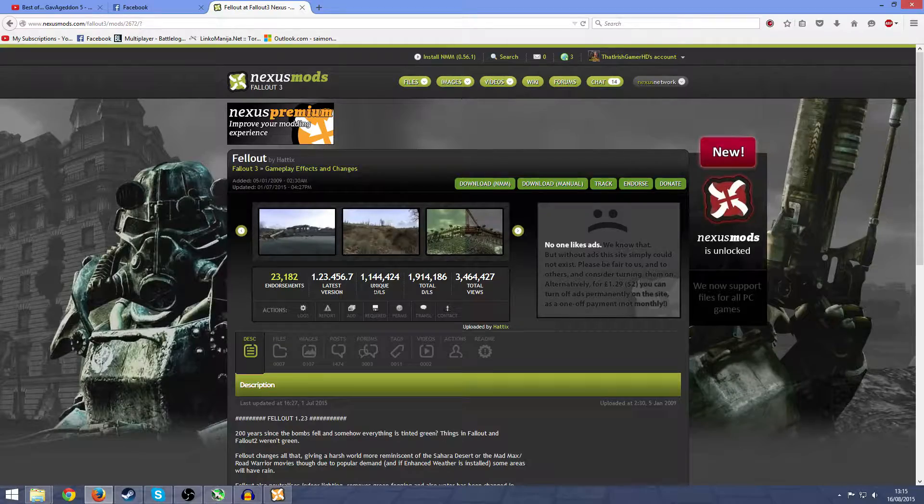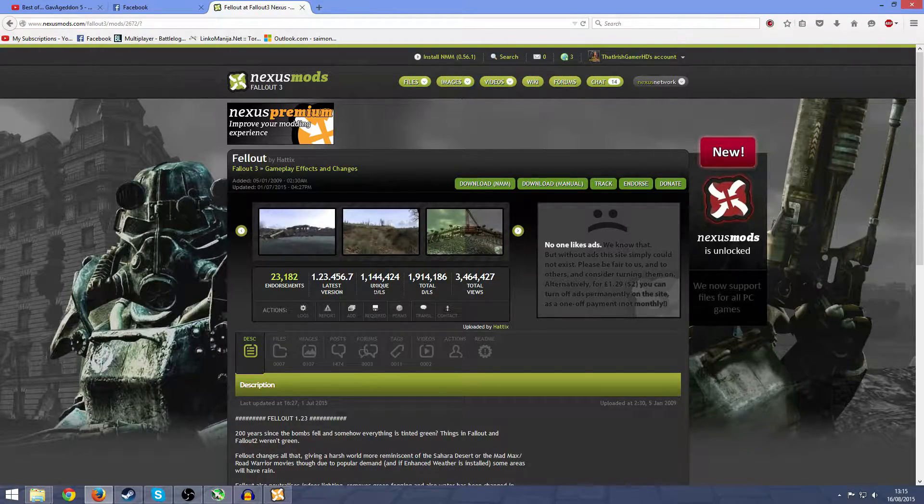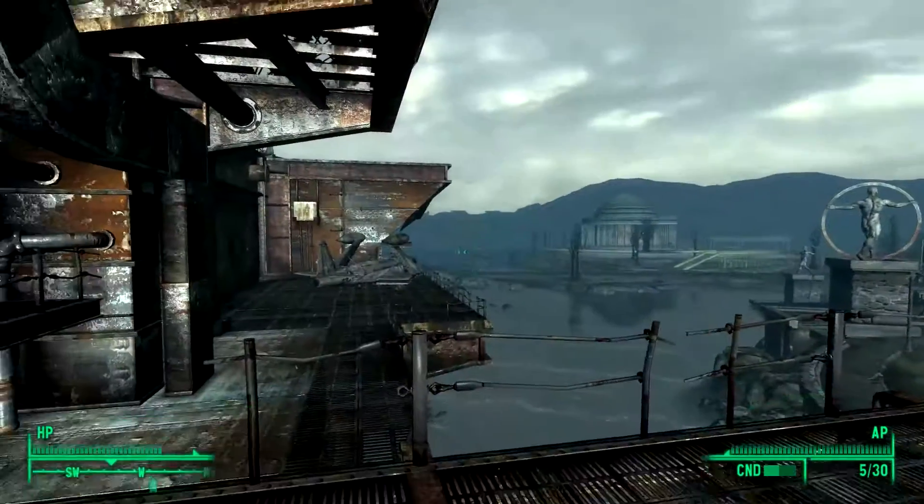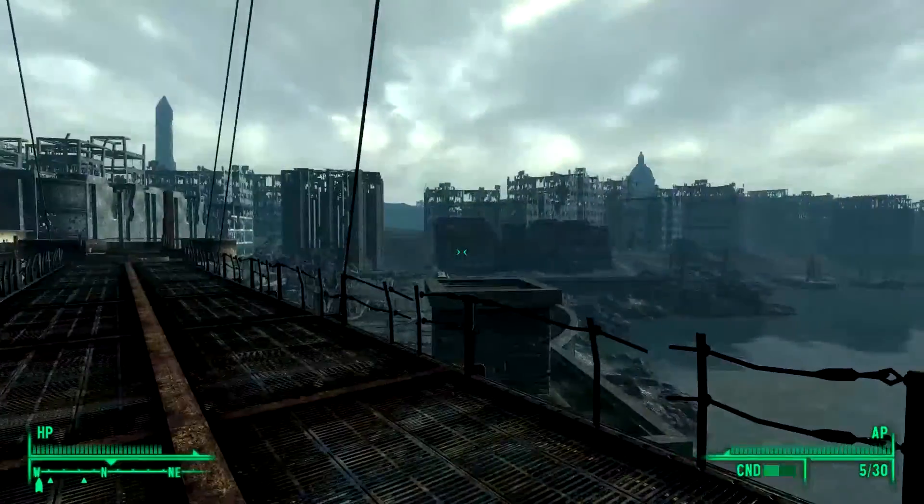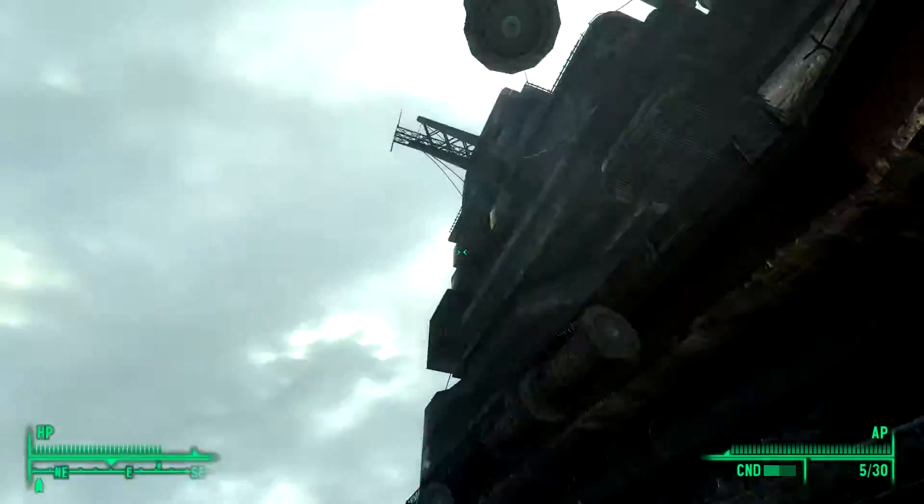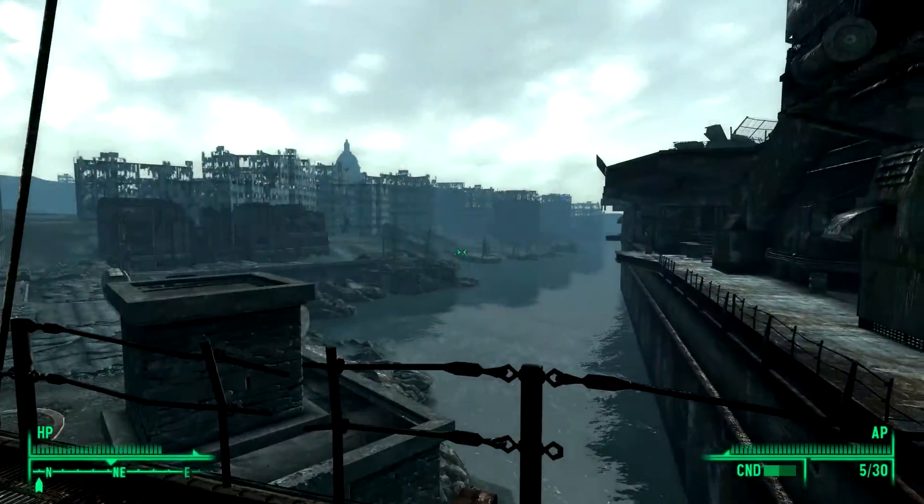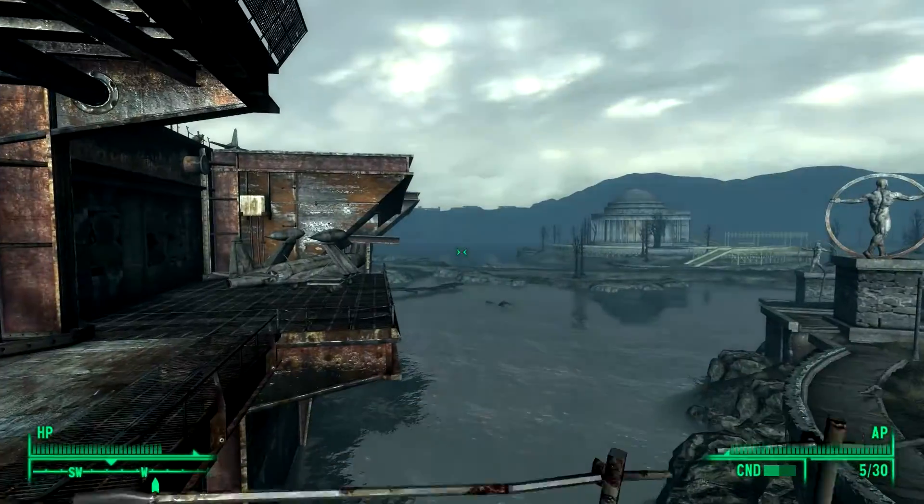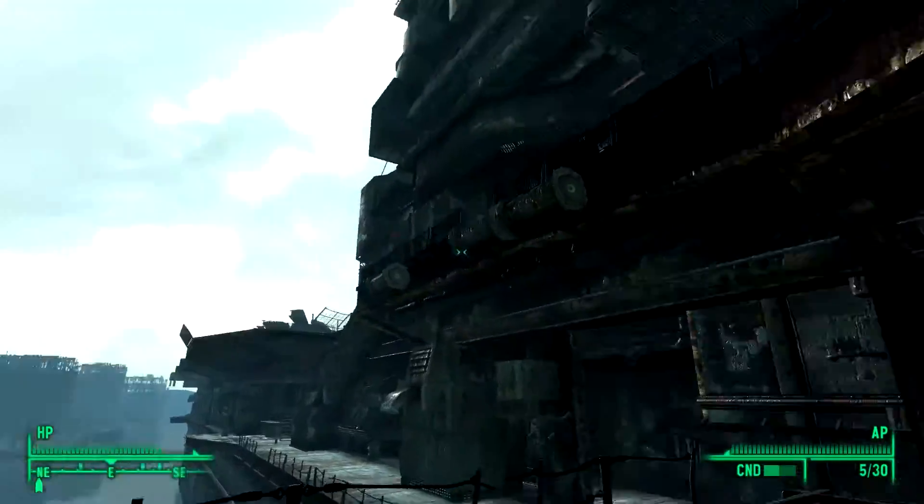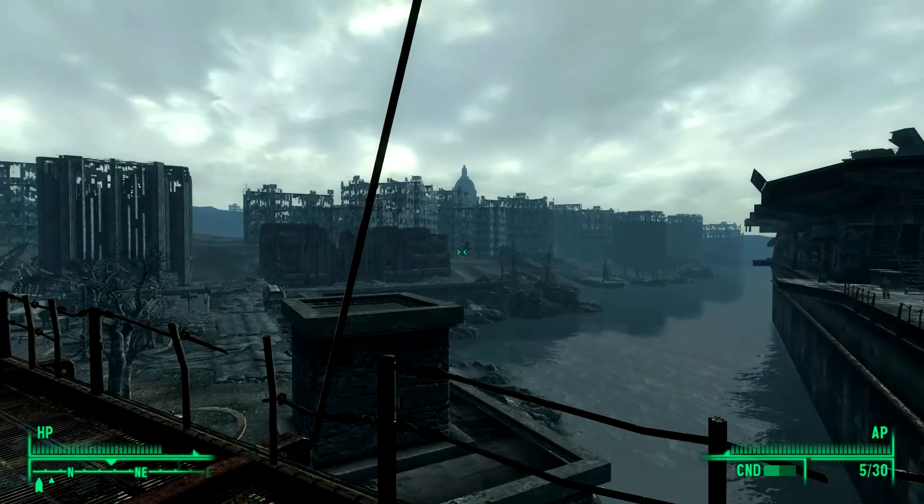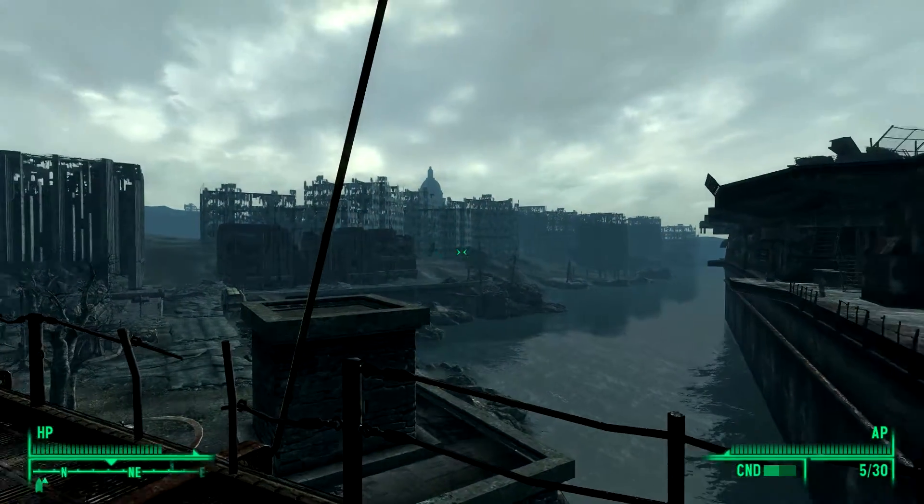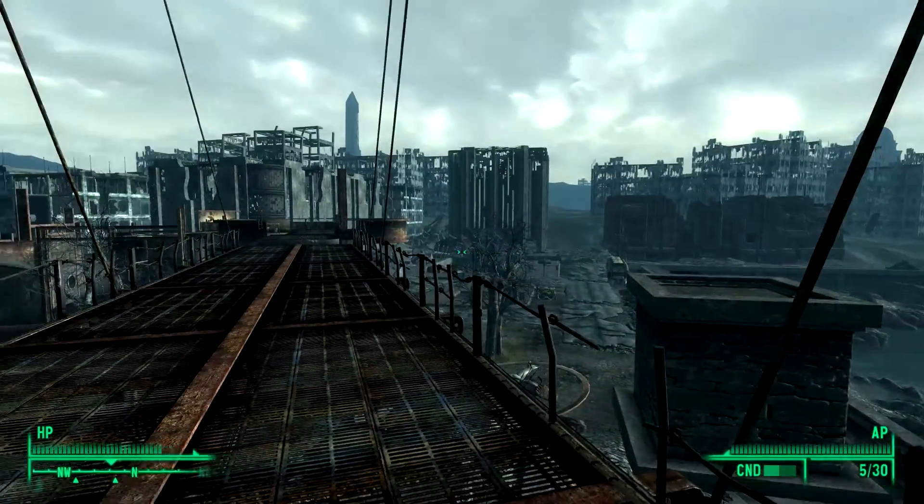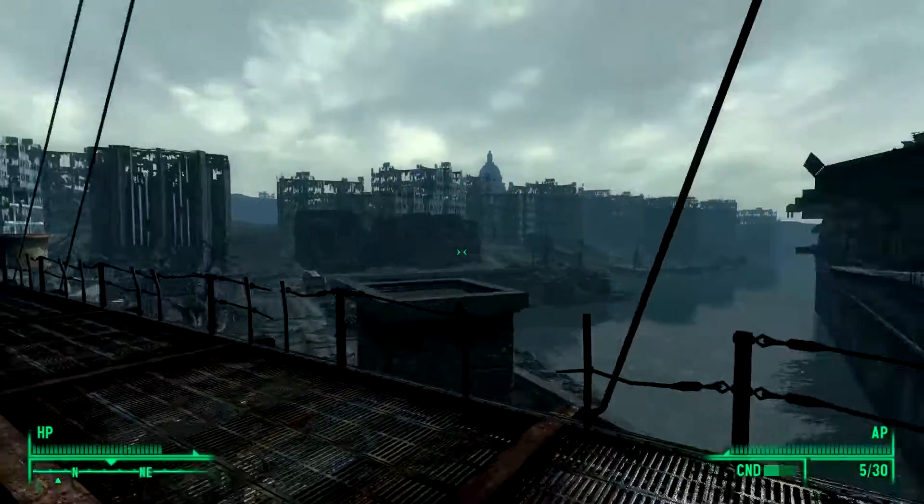Just before we get in, I'm going to take a look at how the game looks before we install Fellout. So here we are guys, this is where I left off last in my playthrough of this game. I don't know how well you're going to be able to see it on the video, or just in this part of the world, because this is kind of a less green part of the world.